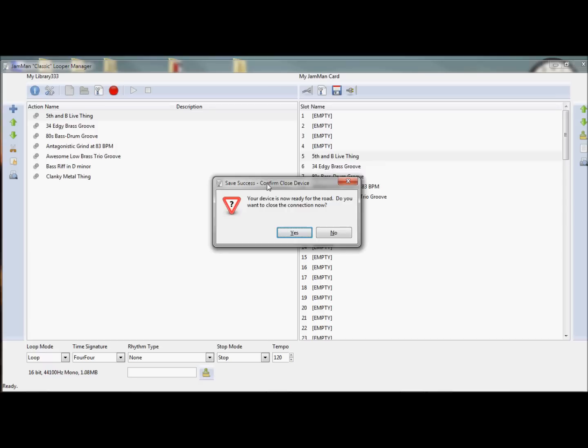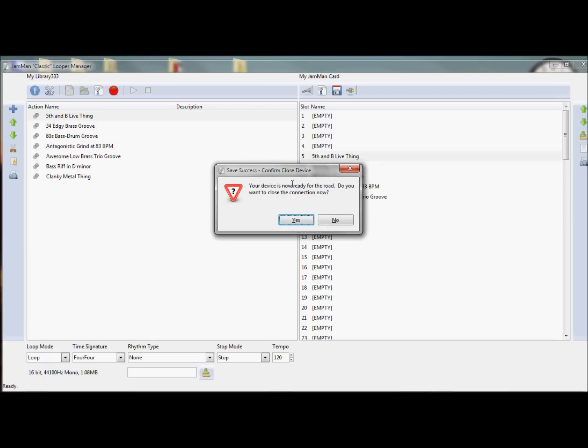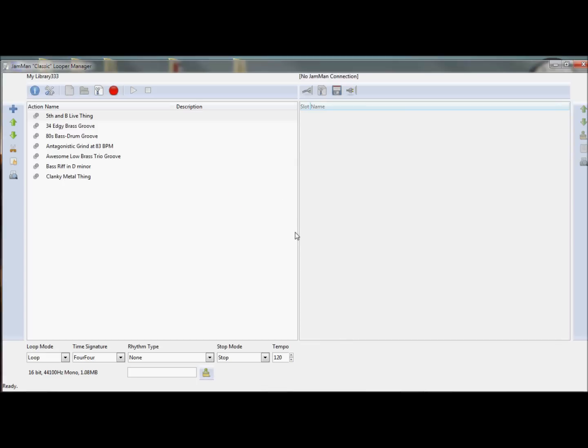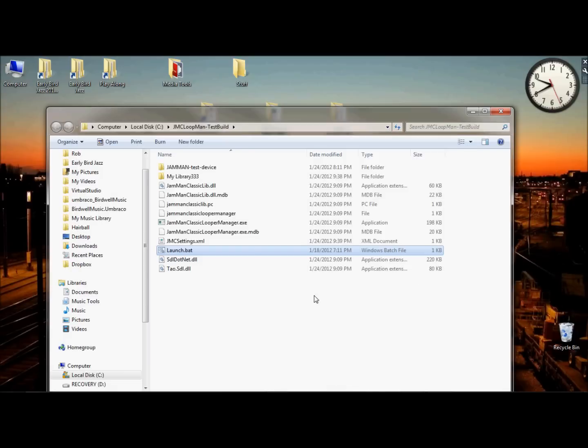Now this is also important. Since we're done, I should really go on the road and take my card. So disconnect, say yes. Now my card is disconnected. And let's just minimize this for now.